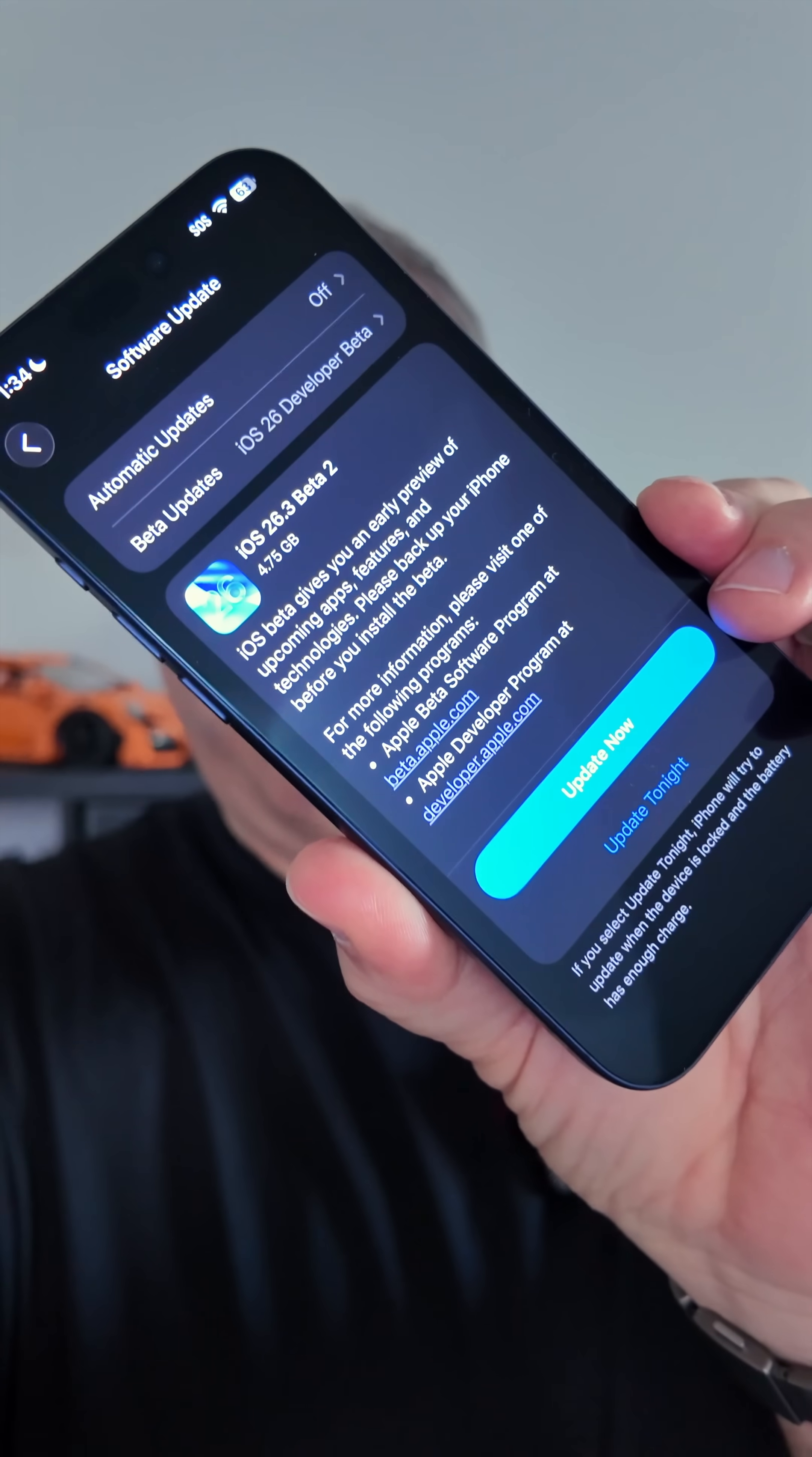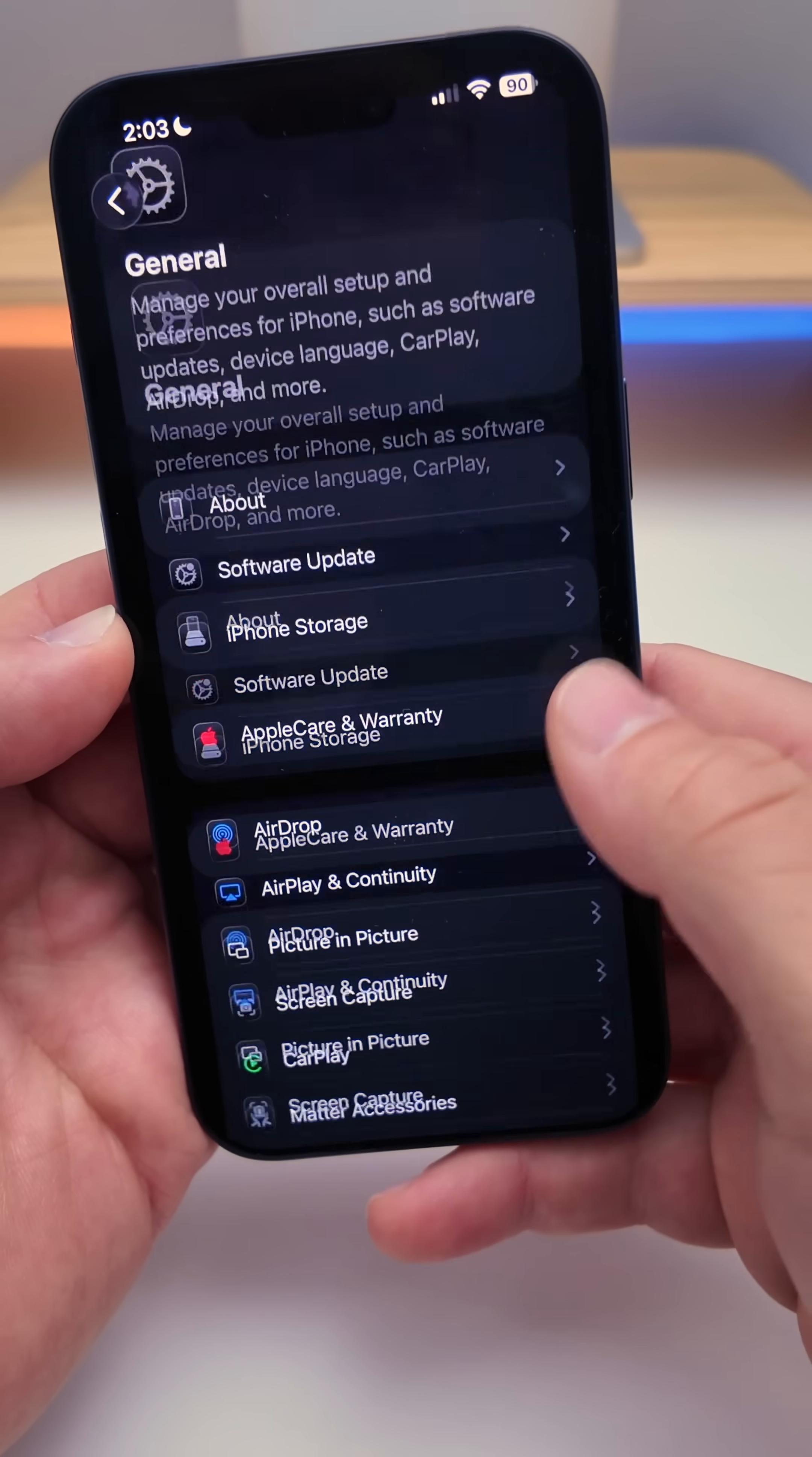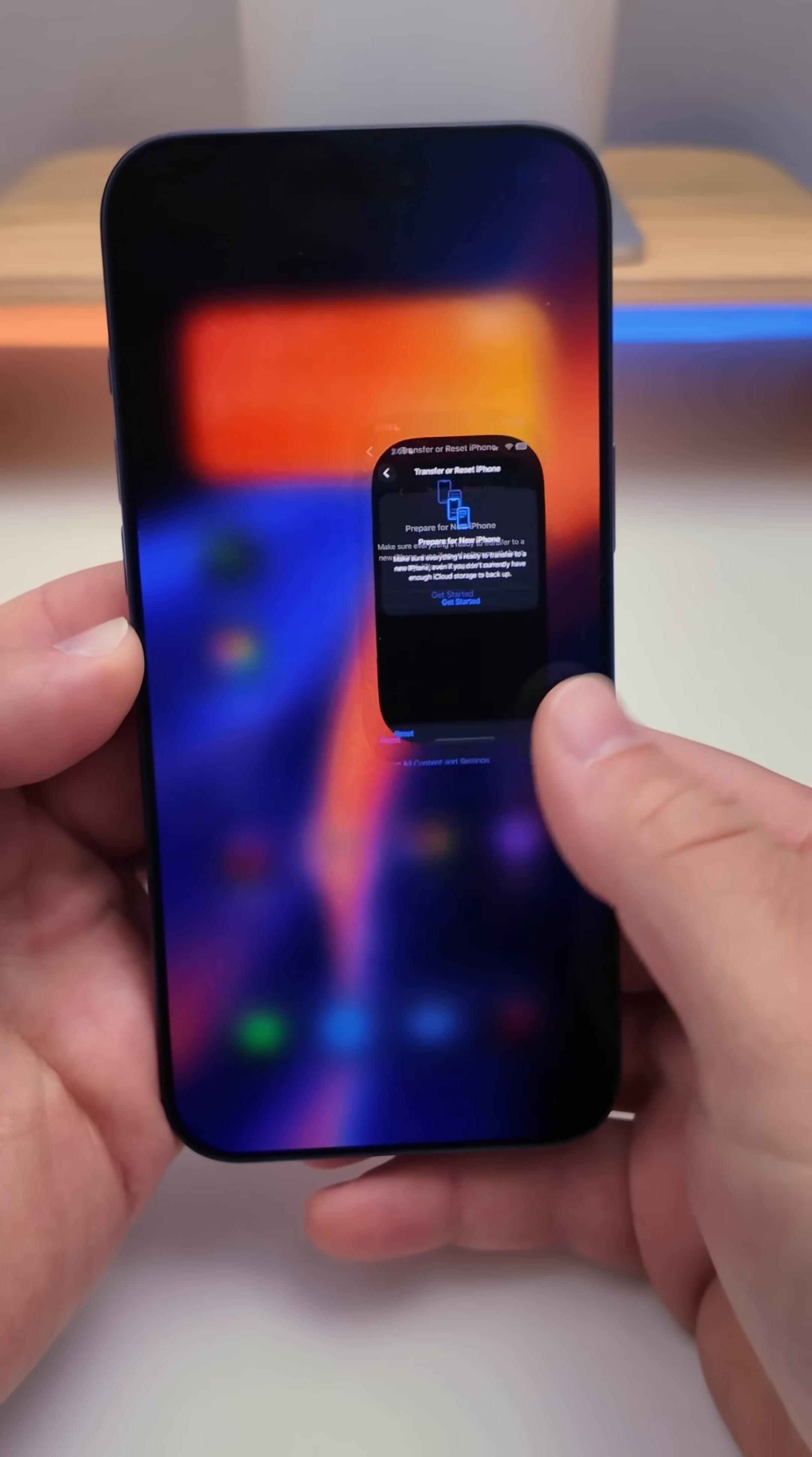Apple released iOS 26.3 beta 2. Here's everything new. Beta 2 doesn't have as many features as beta 1, but with beta 1 we did get the new feature for transfer to Android. So that's something new that we'll see when it releases to the public.